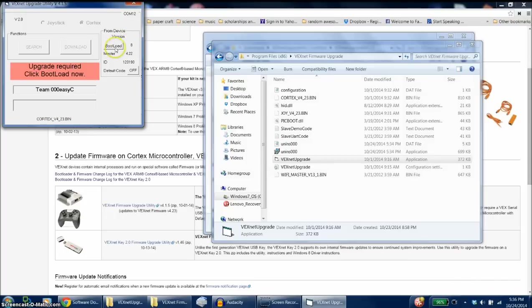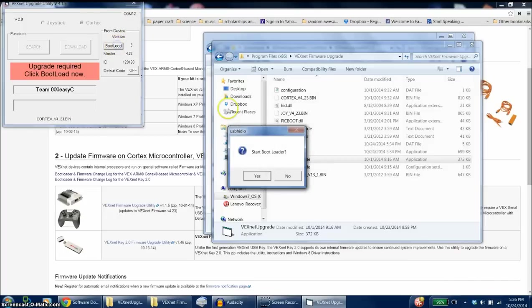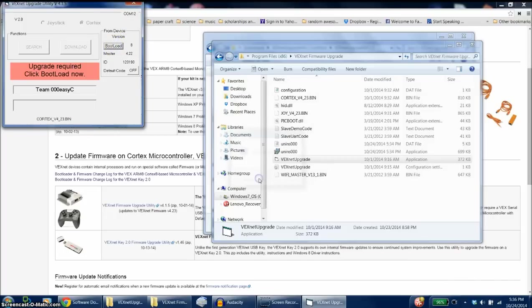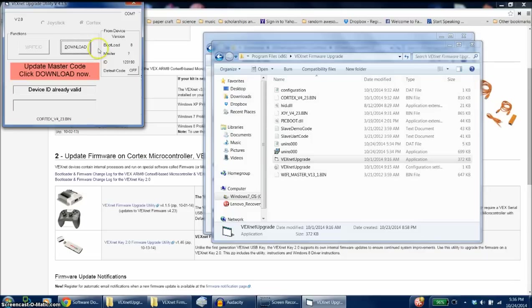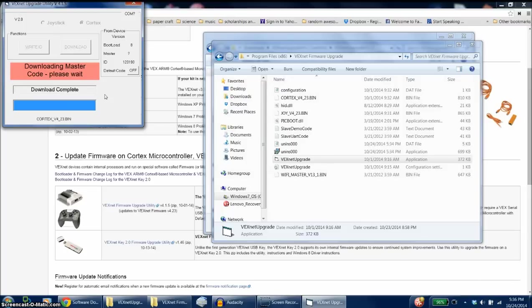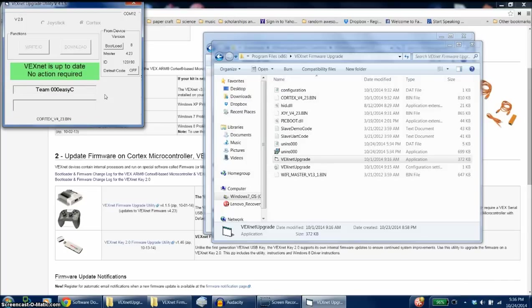Now you'll click bootload, say yes again, and then download. This will take a minute. Luckily, this is doing an upgraded patch for the software. And now the software should be updated to run the new keys.